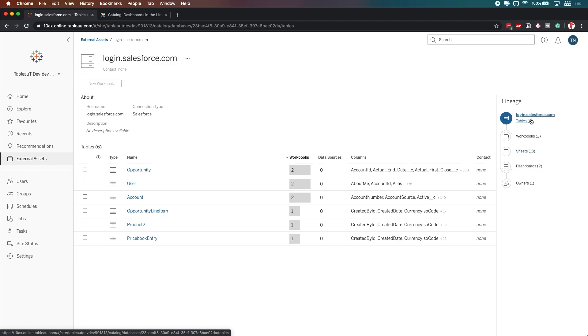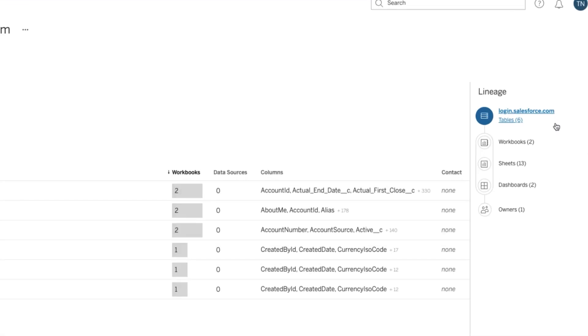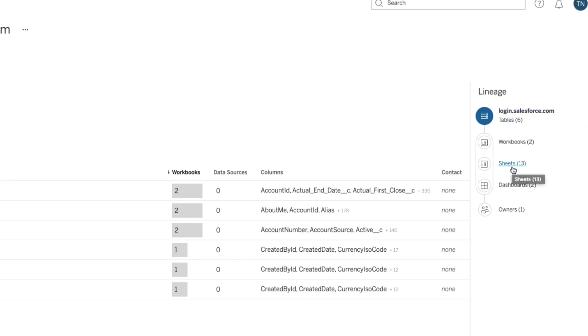So you can see here that I'm connected to this Salesforce item. Let me zoom in to make this clearer. I'm connected to this Salesforce item. There's six tables in that item. I then have two workbooks that use that data source, and in those two workbooks, there's 13 sheets, and those 13 sheets form two dashboards.